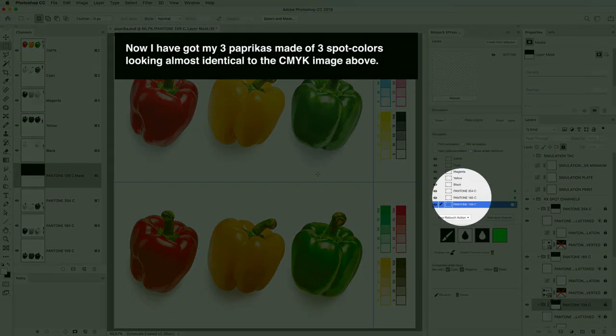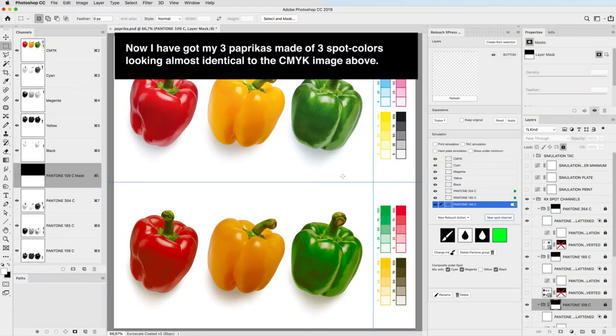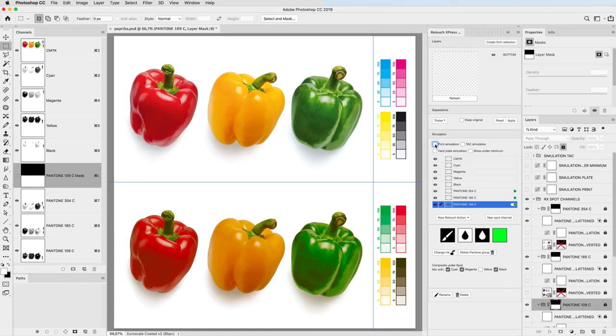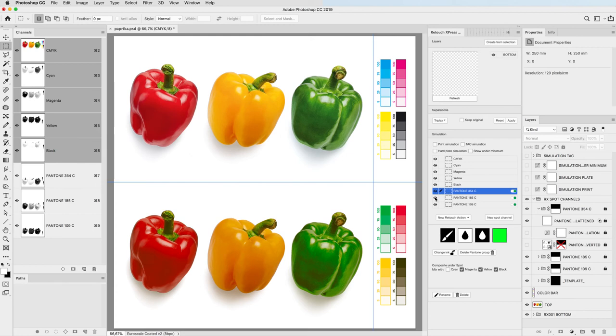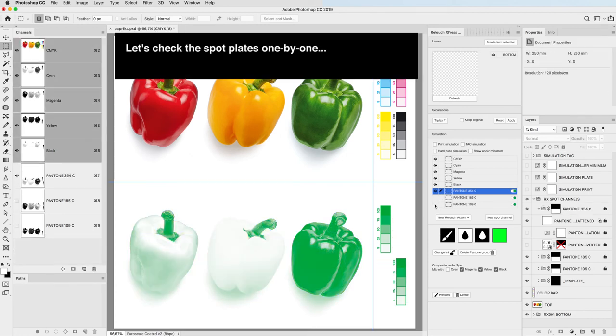Now I have got my 3 papricas made of 3 spot colors looking almost identical to the CMYK image above. Let's check the spot plates one by one.